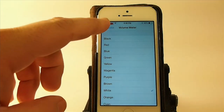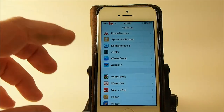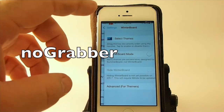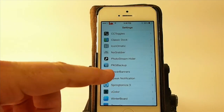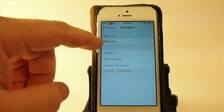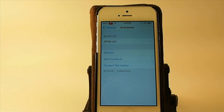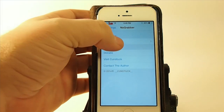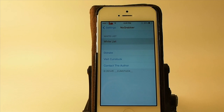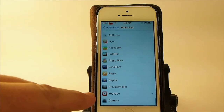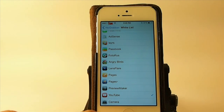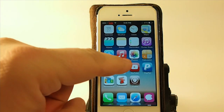The next one we're going to talk about is called No Grabber. What this does is it allows you to customize which applications you want to have the grabber showing. You go up to No Grabber and you get a white list here — instead of a black list, they have a white list. The white list means they do show the grabbers — white means good, go.